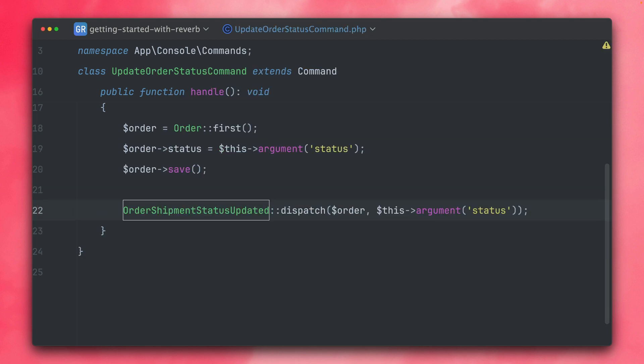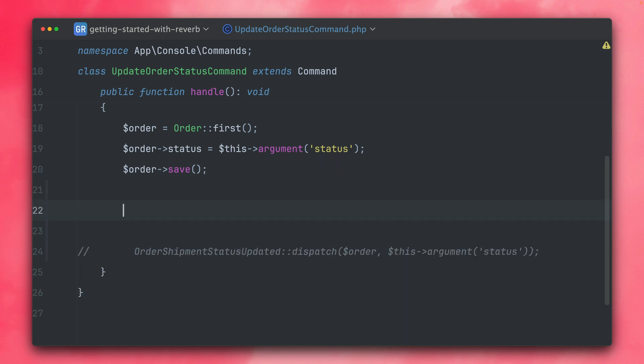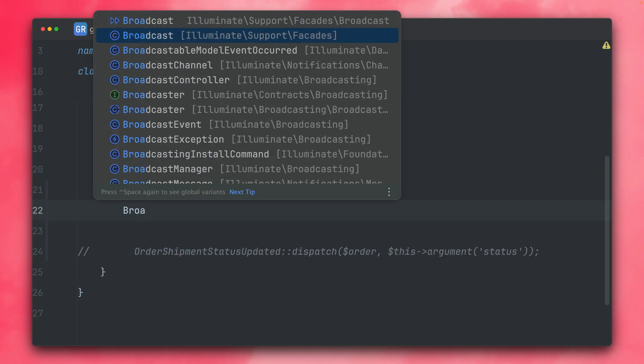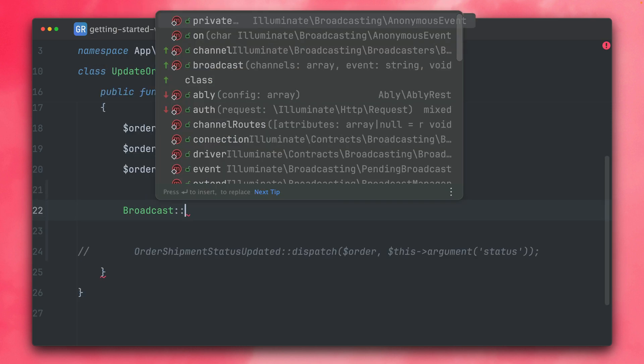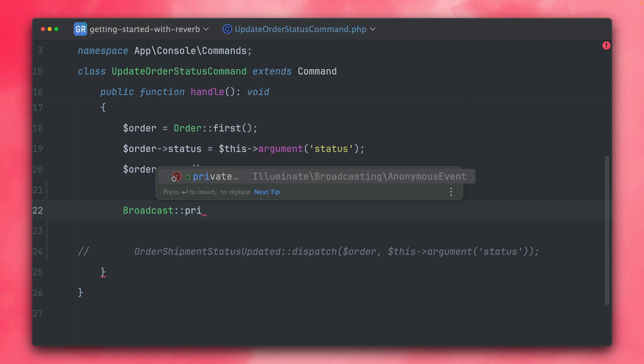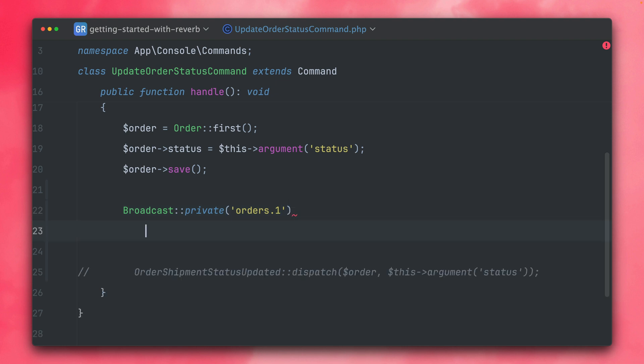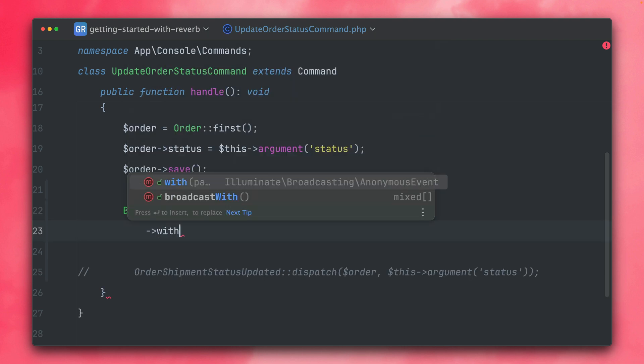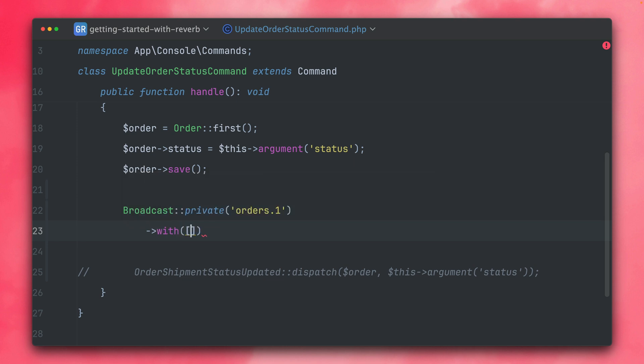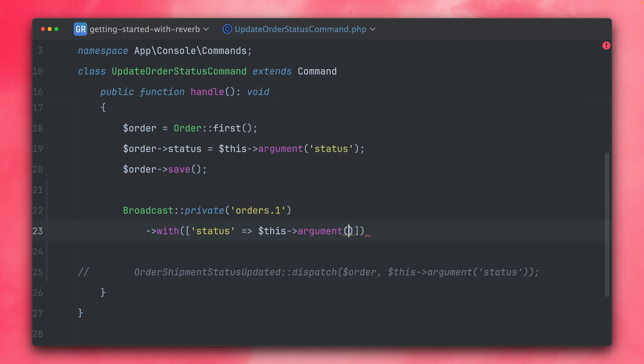But now we can do something similar without this class at all. So we're going to need the broadcast facade here, and then we have the on method. And then we would provide the name of the channel. In our case we want to use a private channel, so let's directly use this one. And then orders.1. In our case we can just use a fixed number because we know there is only one. And then we want to provide some data here. So let's do an array here and the status should be the one that we provide here to this command. Status. Here we go.